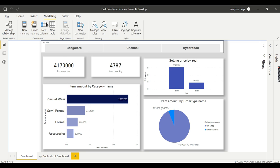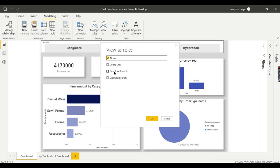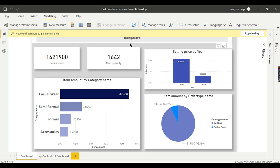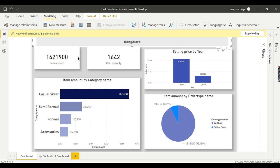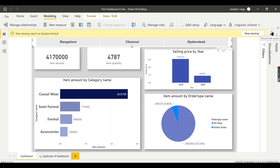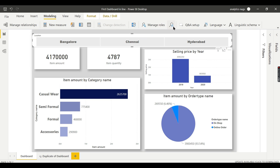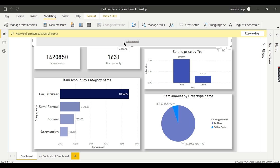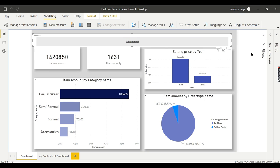Right now I want to ensure it is working fine. There is an option called 'View As'. Go here, choose the Bangalore role, and press OK. As soon as you press it, you can see the report is filtered to Bangalore only. You also remember this figure — 1,421,900. I can stop viewing and now view the Chennai branch. Now this is the Chennai figure. Stop viewing.